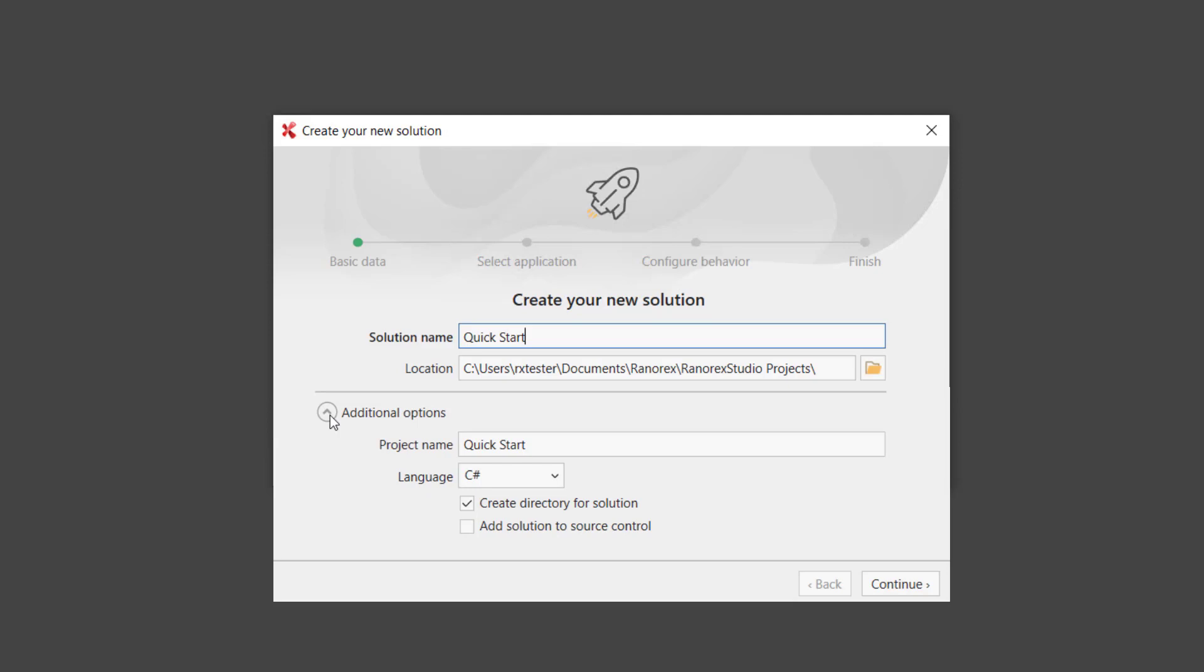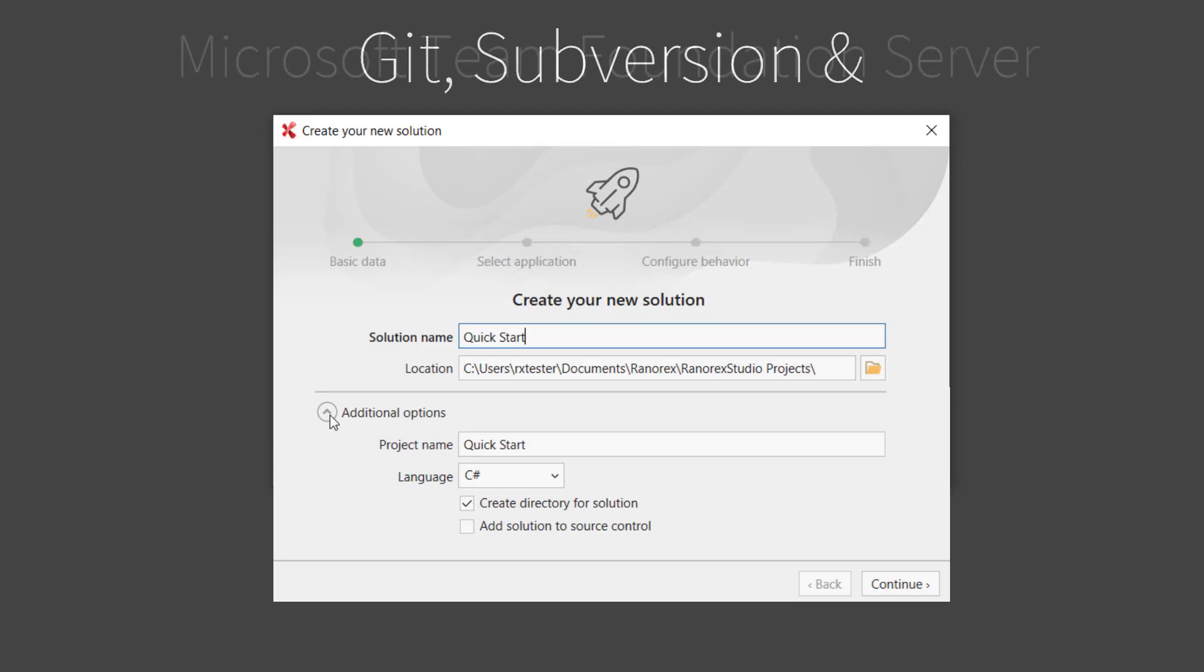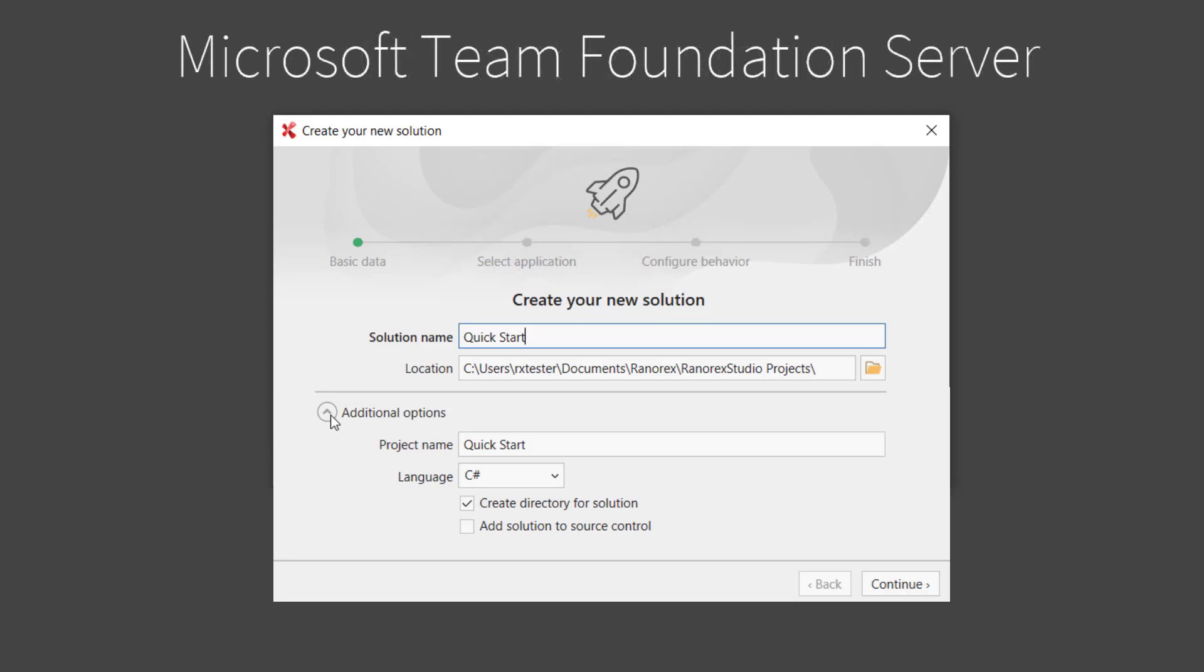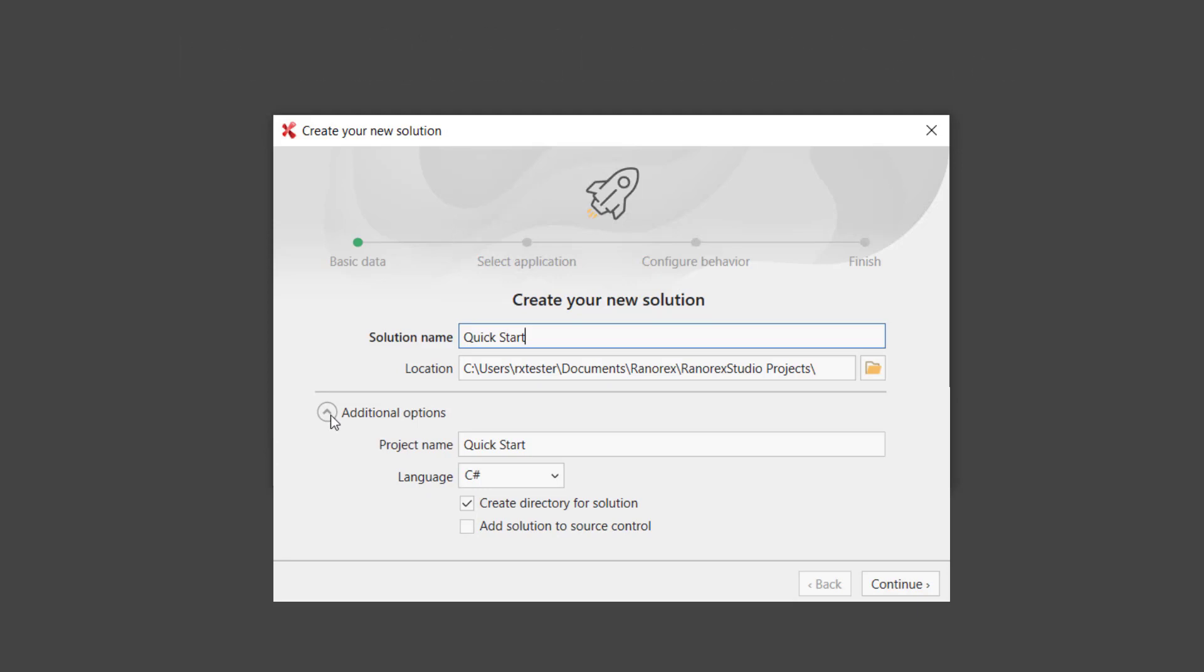You can also add the project directly to a source control server. Ranorex Studio supports Git, Subversion, and Microsoft Team Foundation Server.